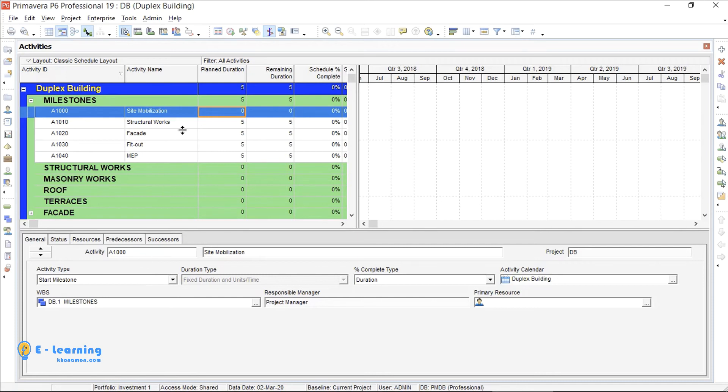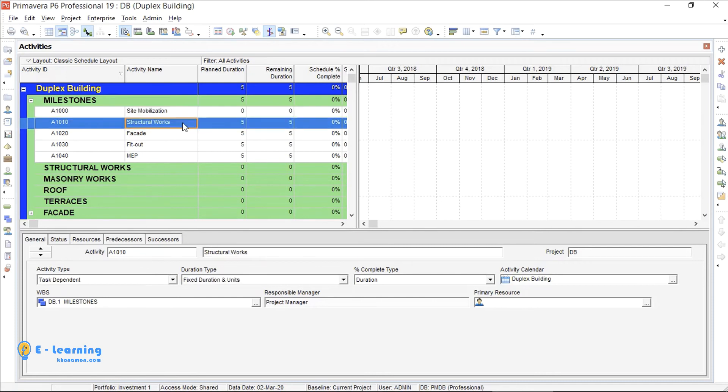These all are finish milestones. I want to see the finish dates, so these are finish milestones.